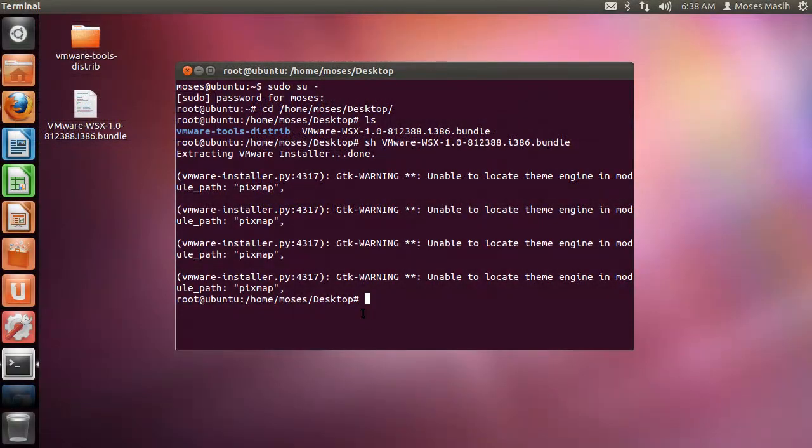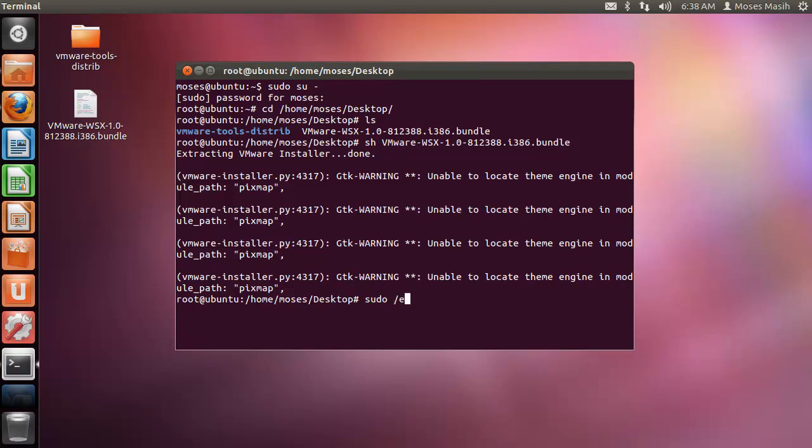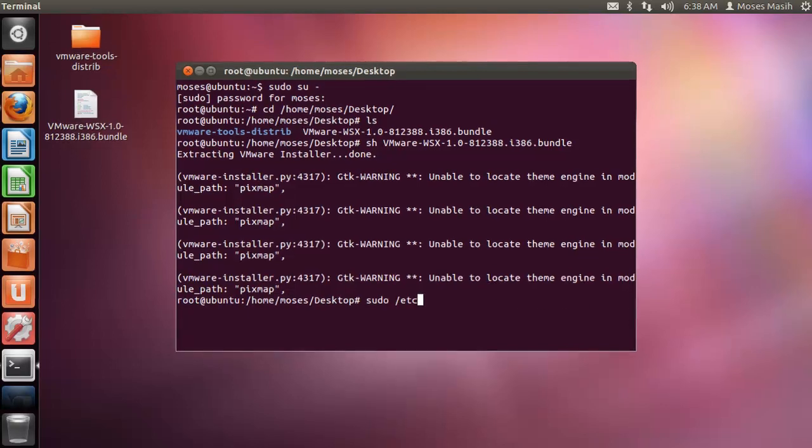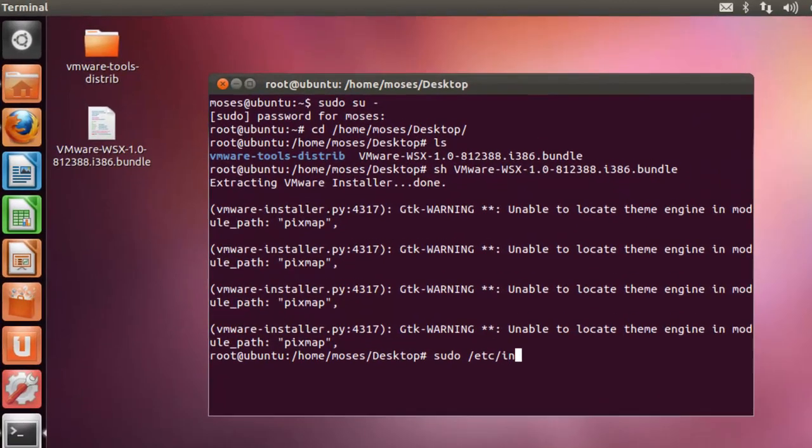To run WSX in Linux, ensure that your Linux server has Python 2.6 installed. Install WSX and choose a port. Launch the server using this command.